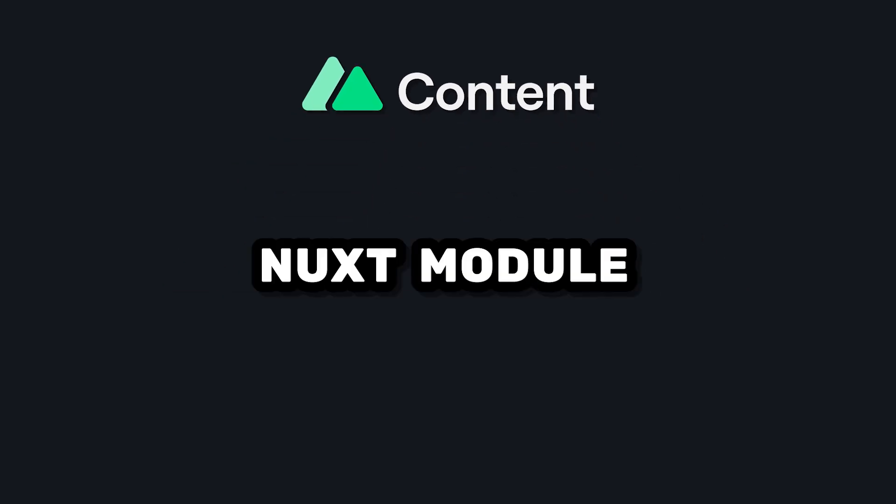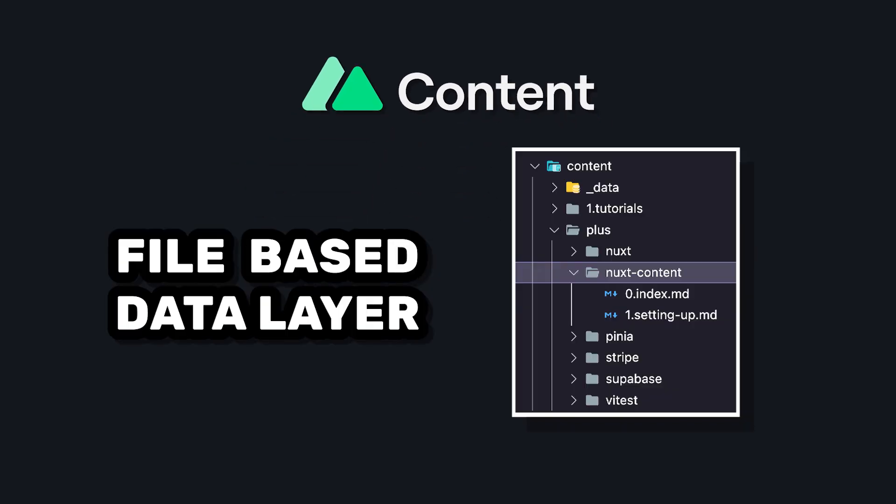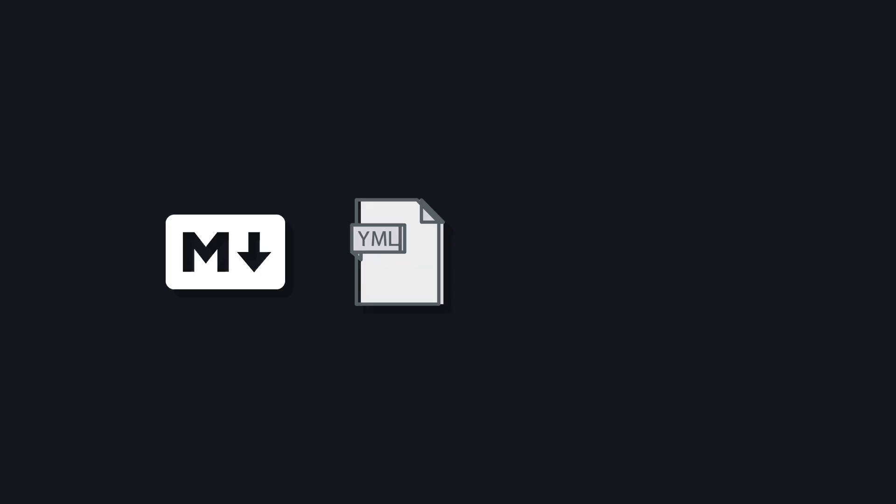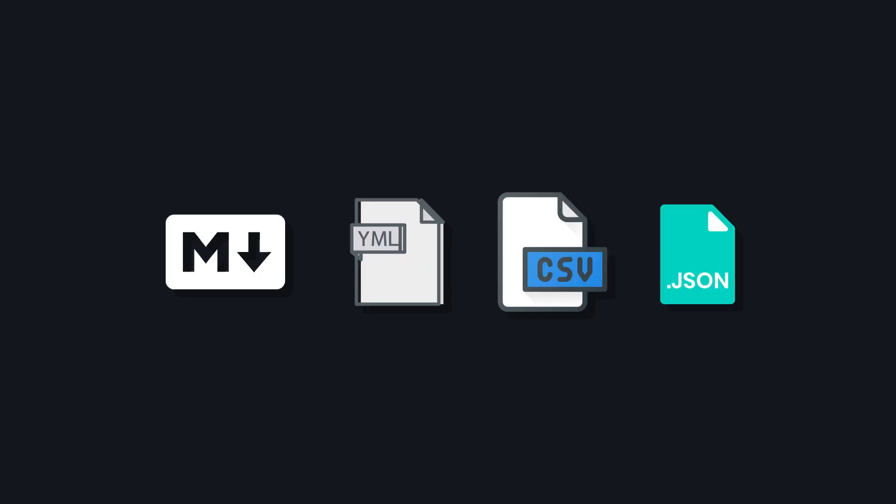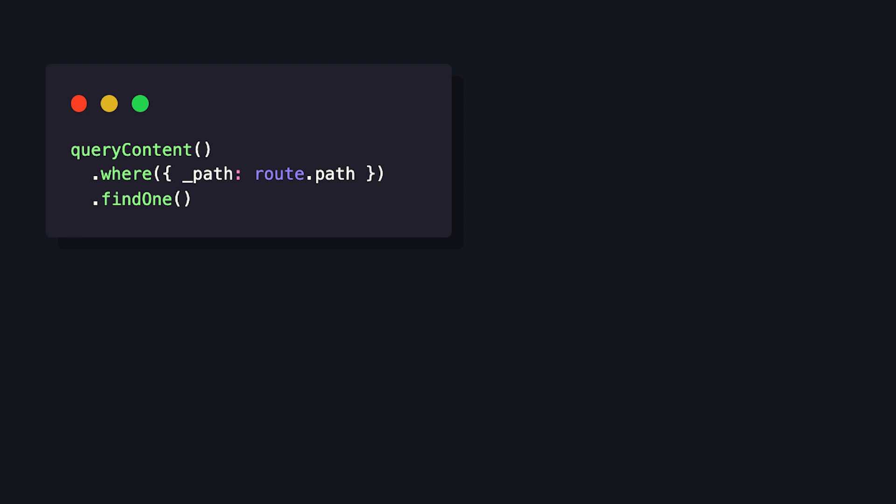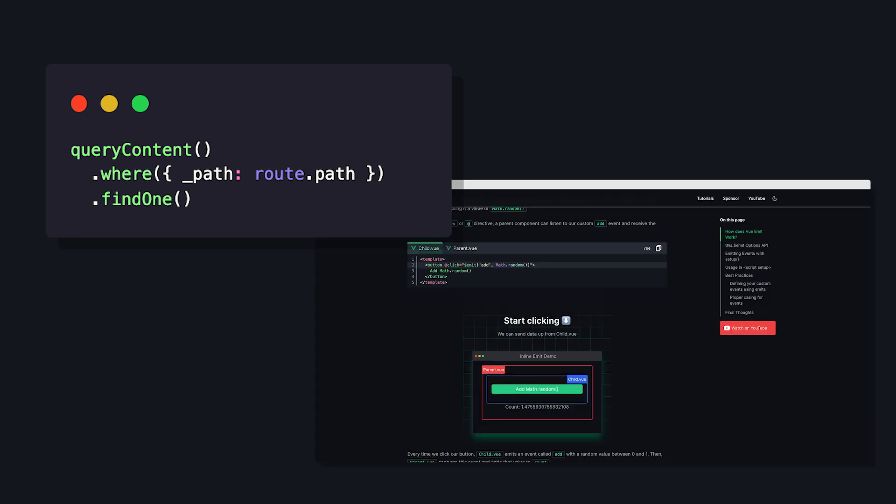Nuxt content is a module that provides a file-based data layer to your Nuxt app. It's built by the Nuxt core team and parses markdown, yaml, csv, and json files and gives you nice ways to query this content and also display it in your app.